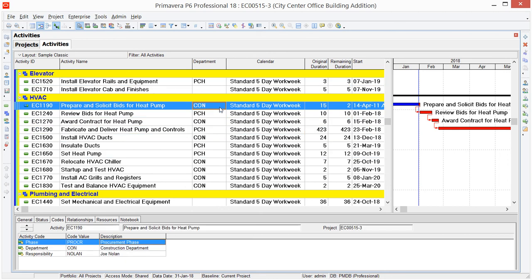So it's really great with activity code assignments. But another thing that Fill Down is great for is just changing standard P6 data. For example, you can see that I've brought in a column for Calendar into my schedule. Let's say that our project is slipping, and for this series of activities here in HVAC, we need to work on a 6-day workweek calendar in order to make up some time.